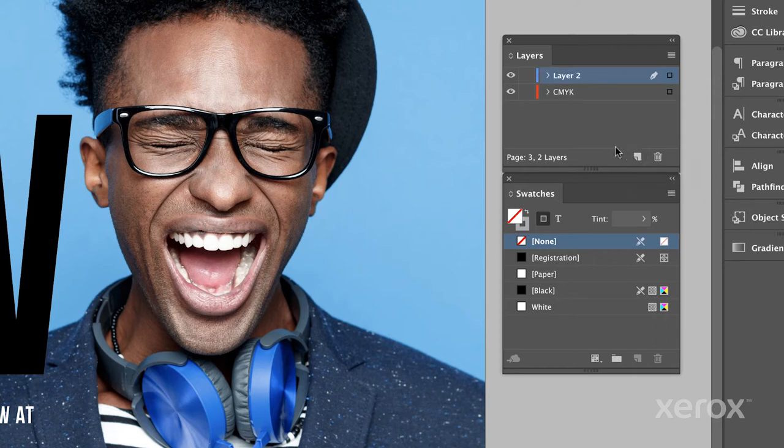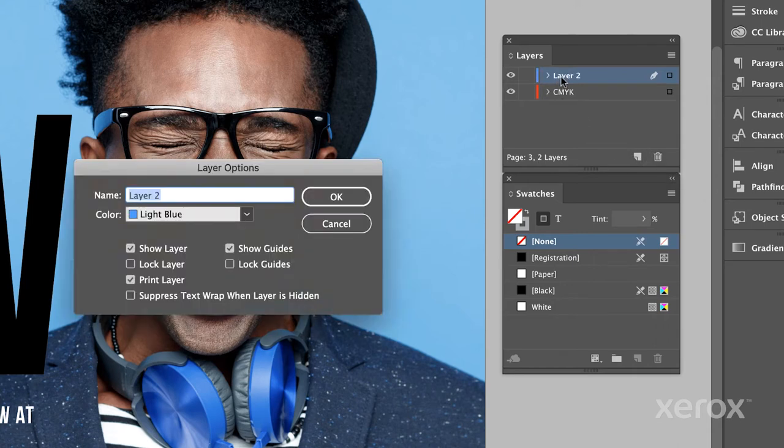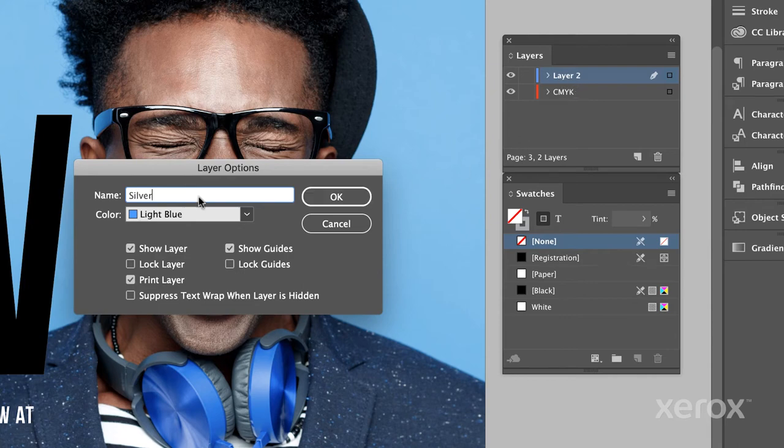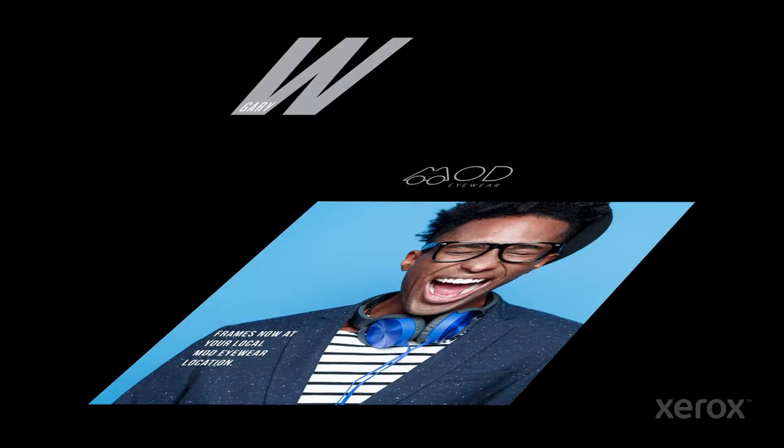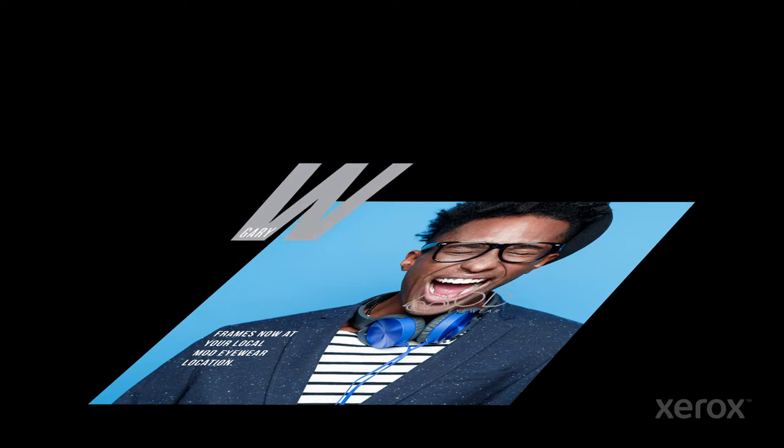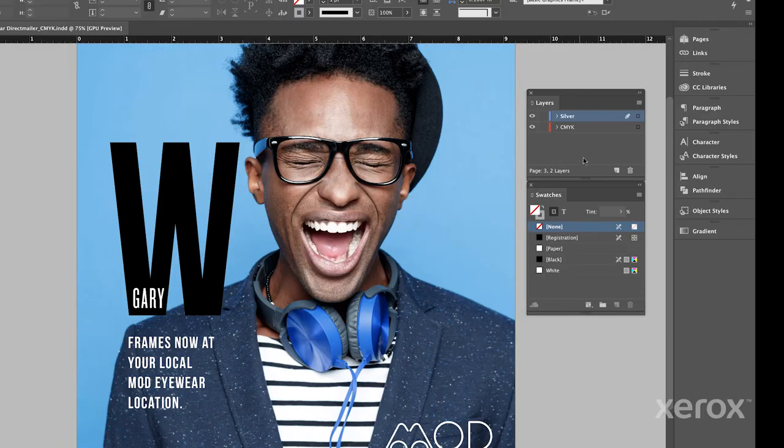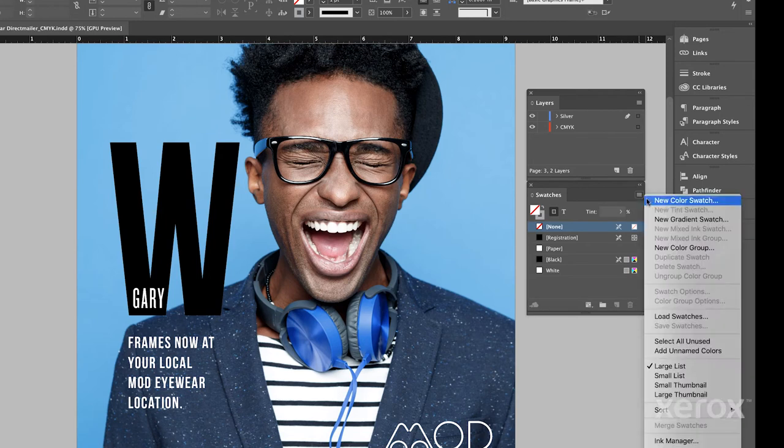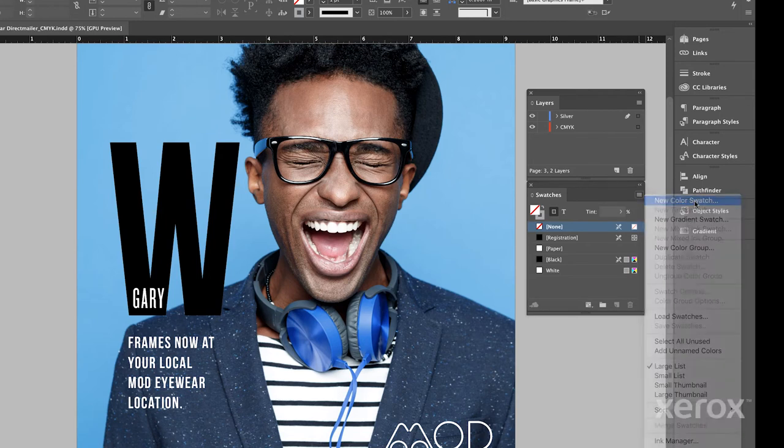We'll start by creating a base CMYK layer, then adding a silver layer above it since we want the specialty effects to print over our photo. This layer organization mimics the way the inks are applied in the press. Notice we've capitalized the layer name. That's a good habit to get into.